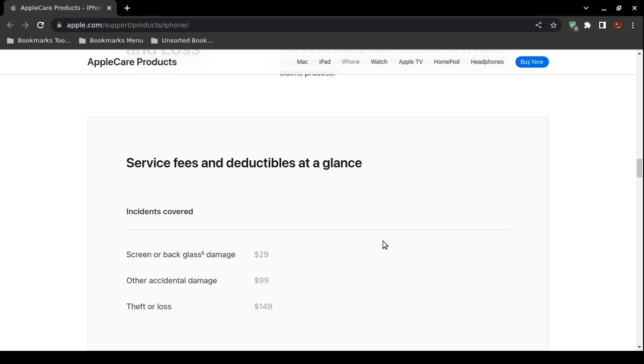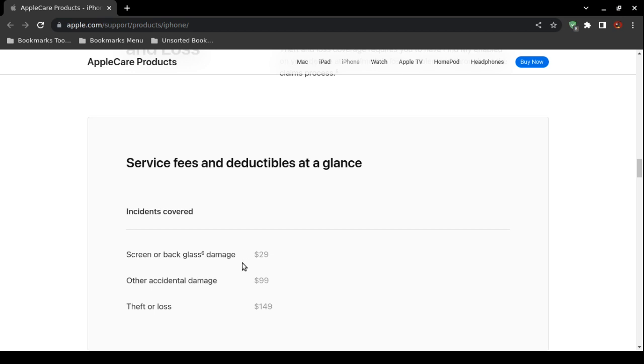There is another stipulation. There's actually a deductible. As you can see on screen, these are the deductibles for AppleCare Plus. For example, a screen or back glass that has been damaged has a $29 deductible.